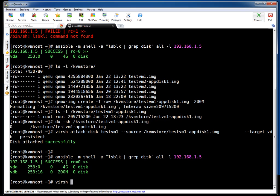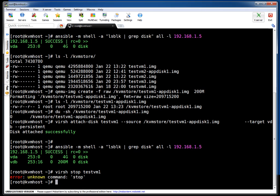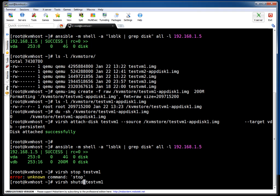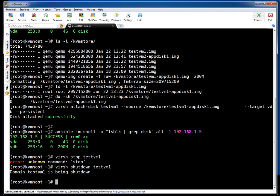I am saying virsh shutdown testvm1. Okay, so it is shutting down. Let's wait for this VM to get down.